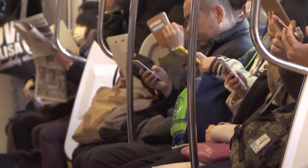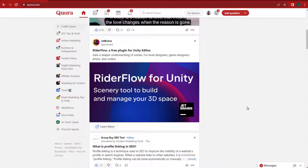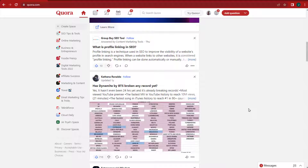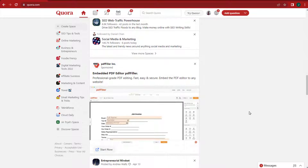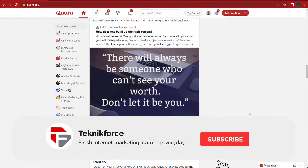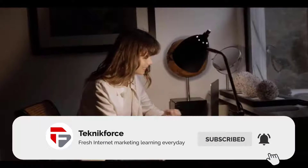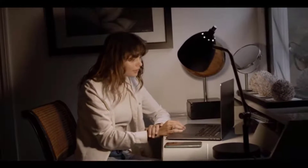People come to Quora to ask questions and to read and share insightful answers. This includes people looking for reliable information about your company, products, competitors, and industry. With Quora Ads, your business can influence a high-intent audience during the consideration phase of their purchase process.